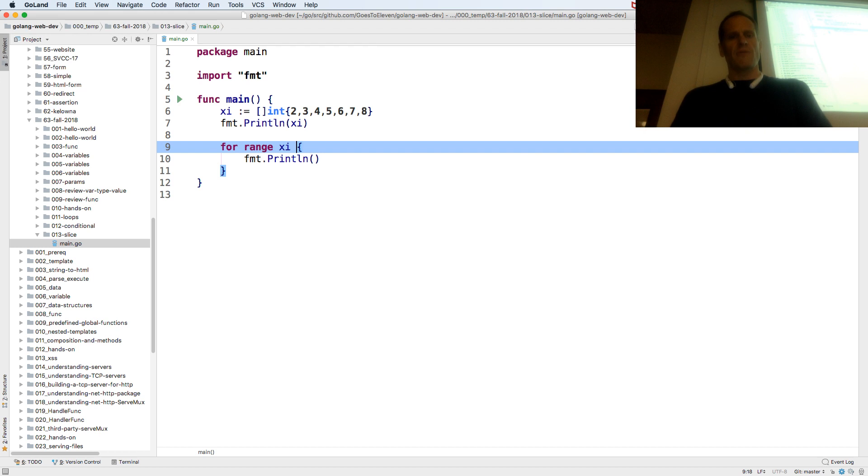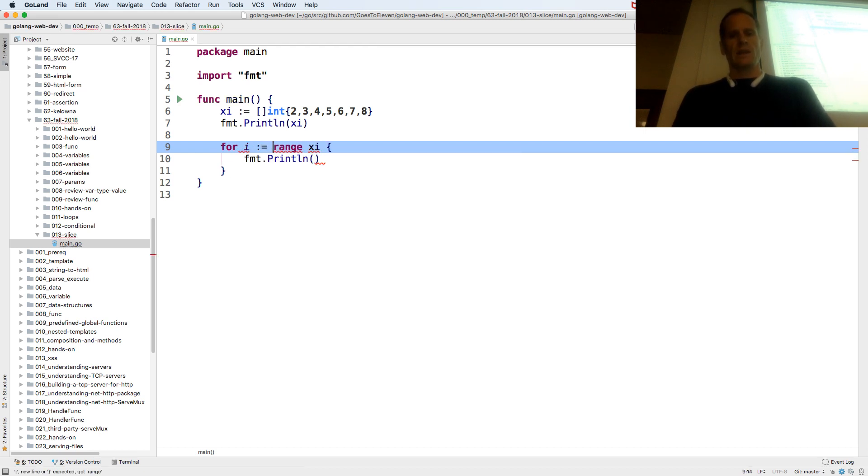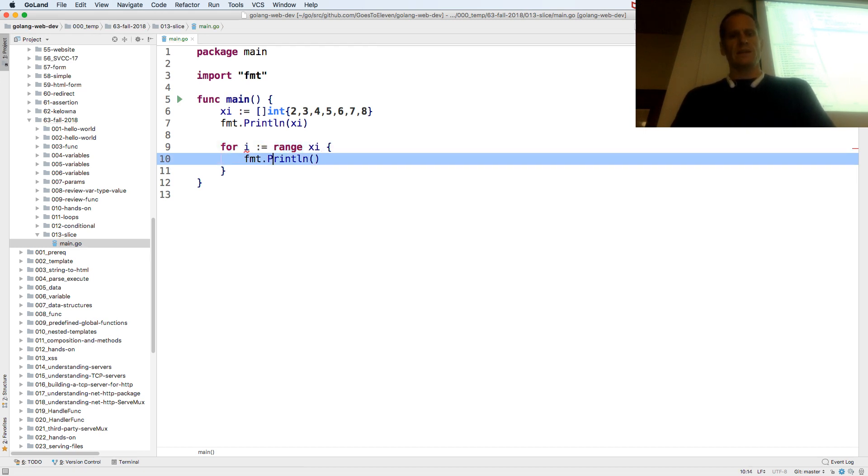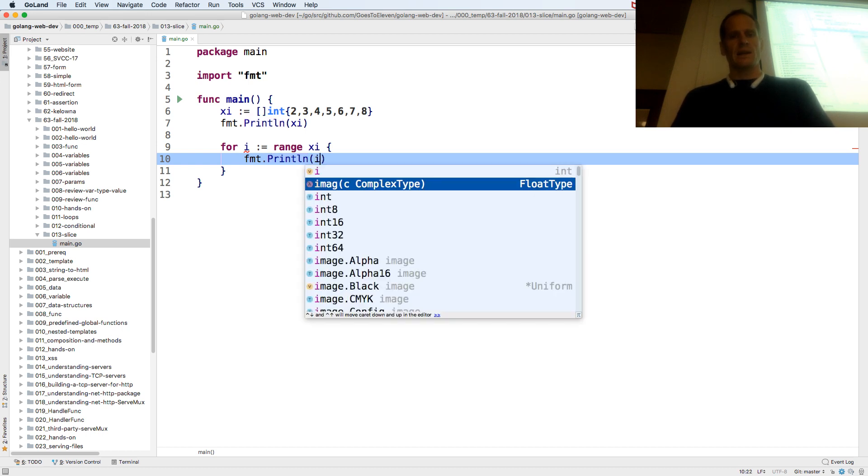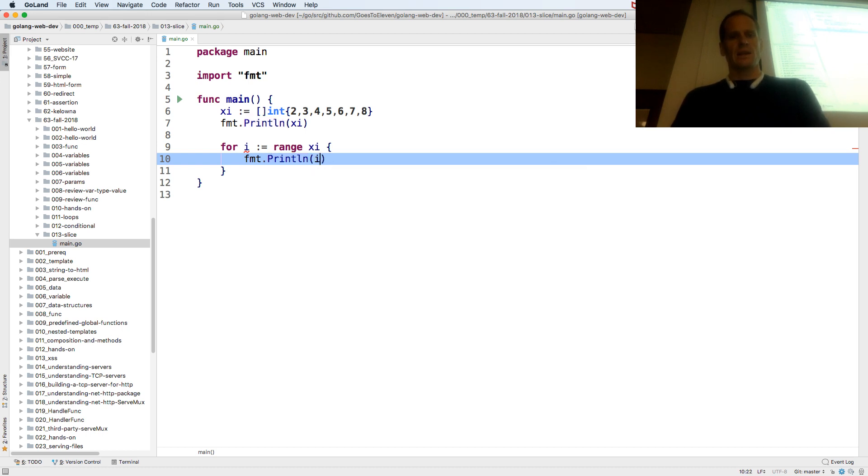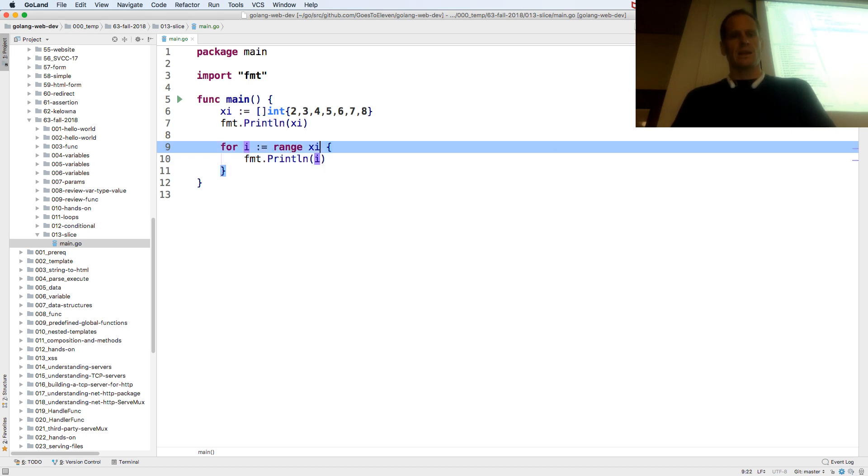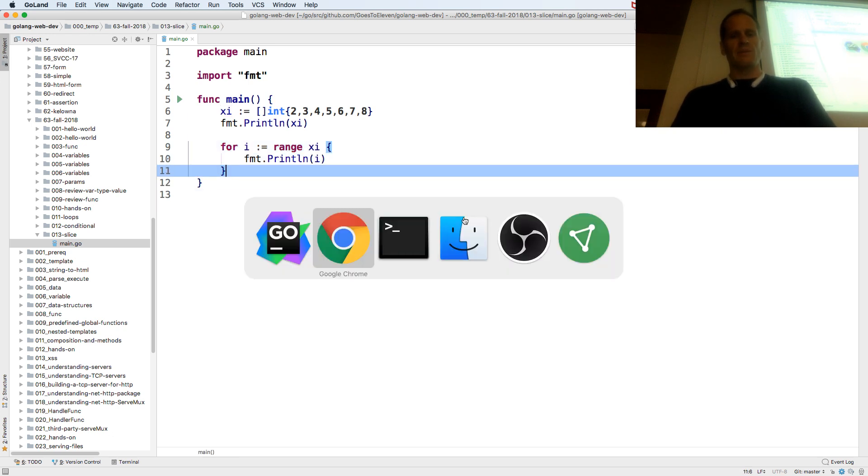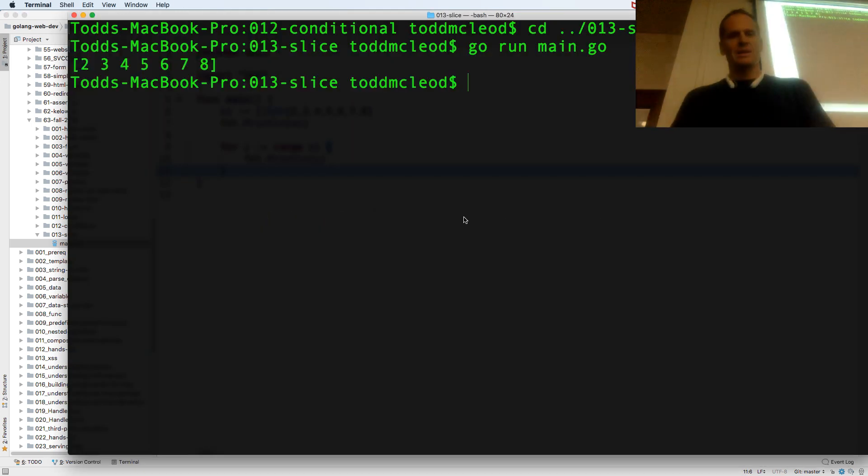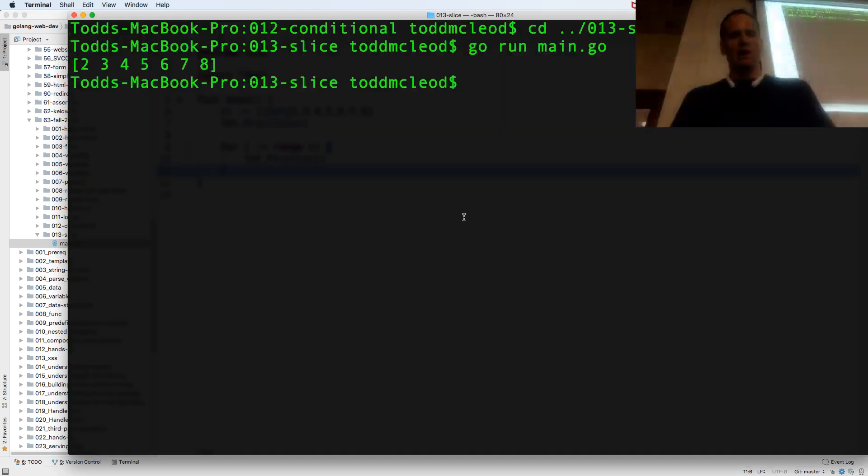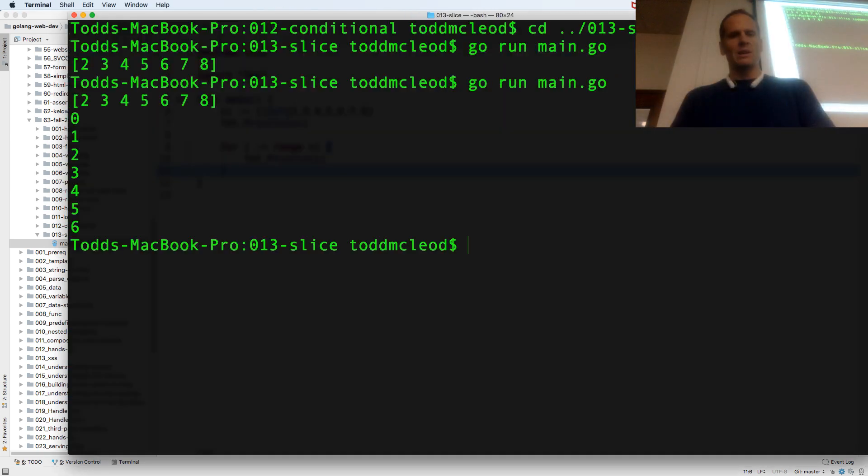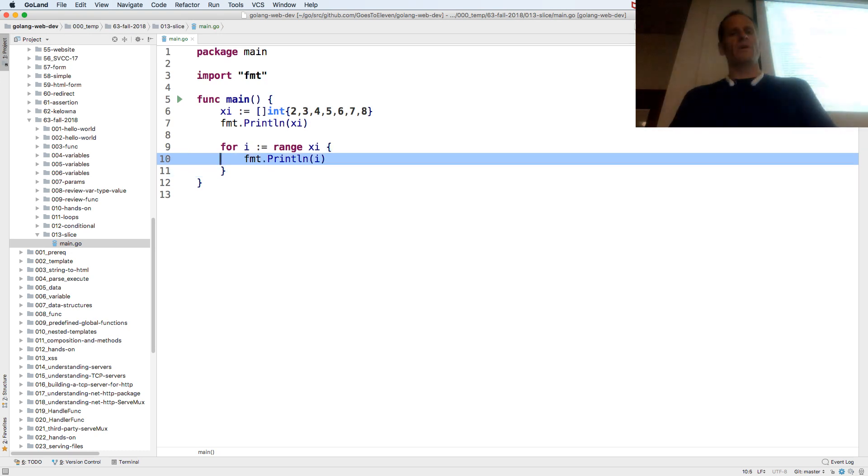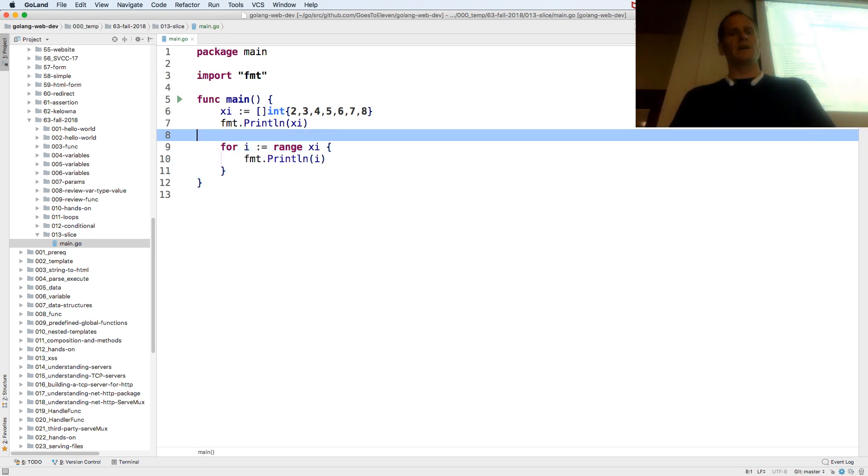And for i colon equal range xi. I, for range, that's not going to be right, let's see what happens. Oh hey, it totally worked. So I looped over all of the values there.